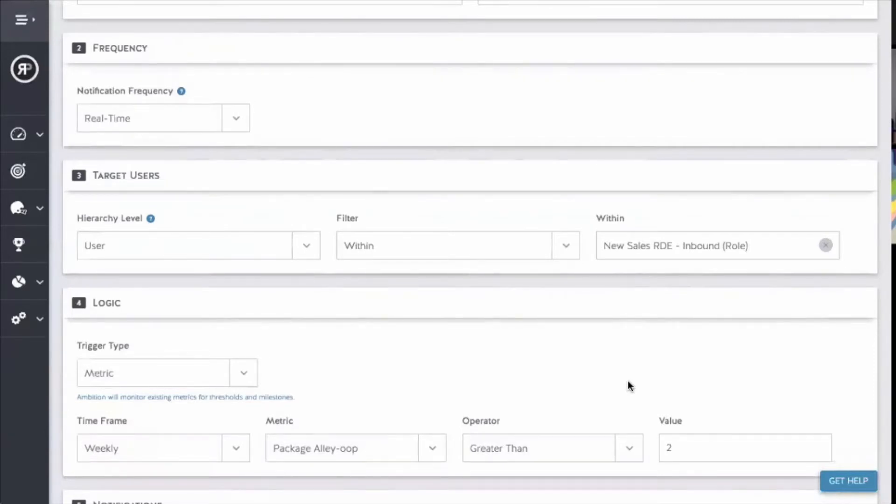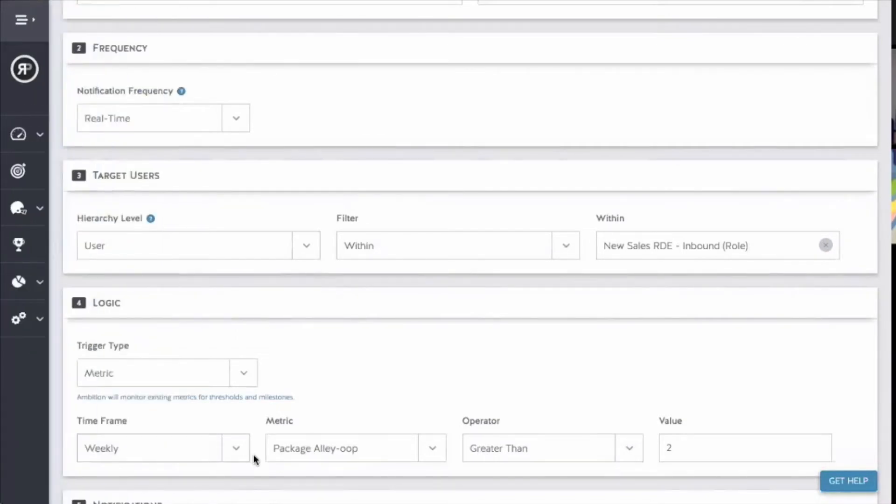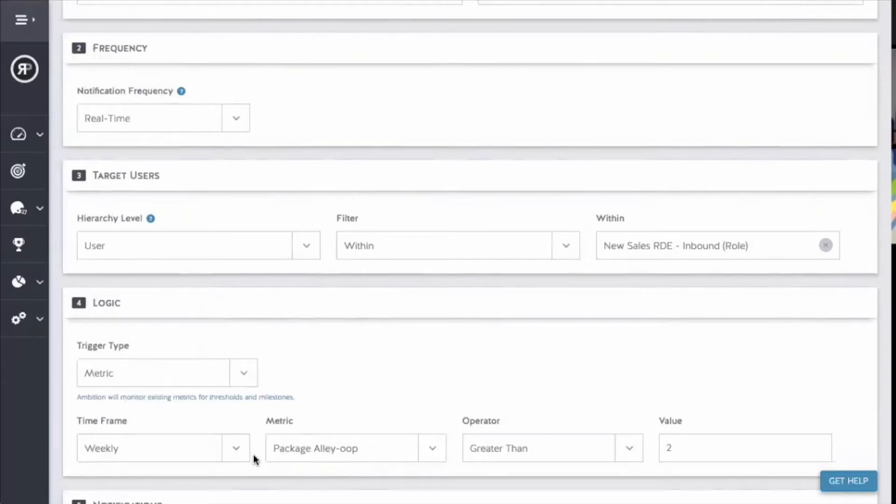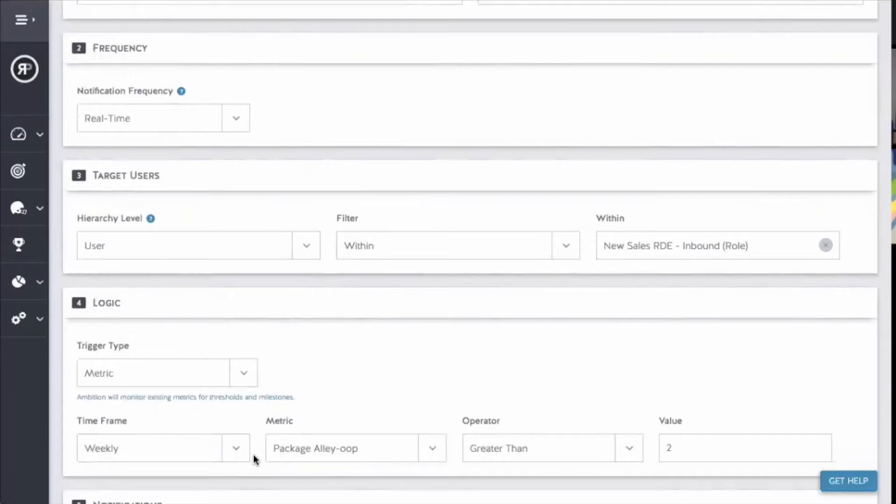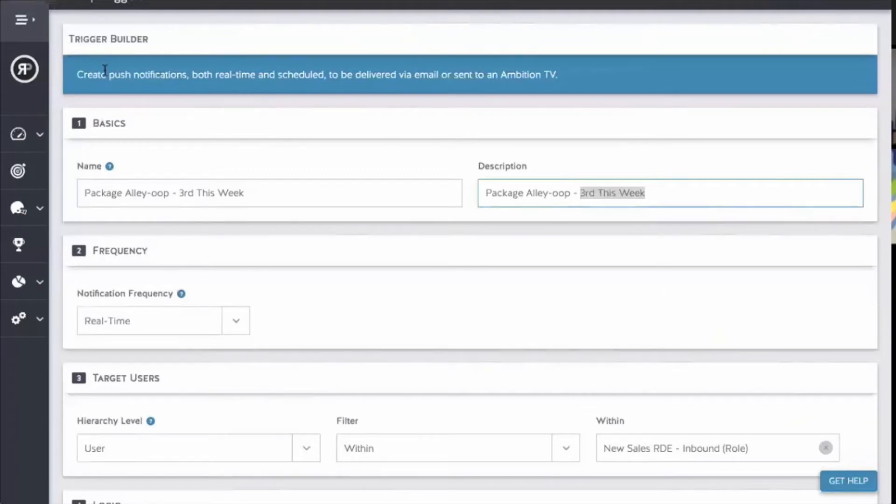Once it gets triggered for that week, it's not going to get triggered again for that user. So you don't have to do greater than or equal to—it won't trigger again. Even if they do a fourth or fifth deal, it's not going to re-trigger the first, second, third, and fourth because they've already been triggered for that week. Because of that logic, we can use this simple setup to show how many they're up to for that week.